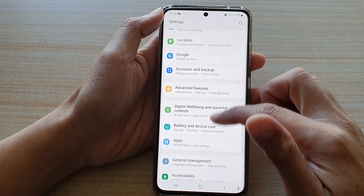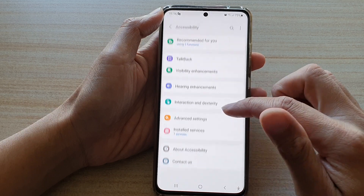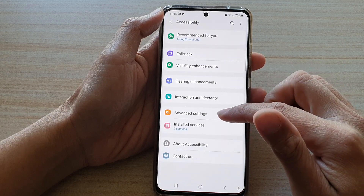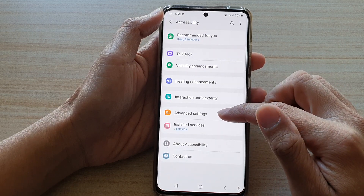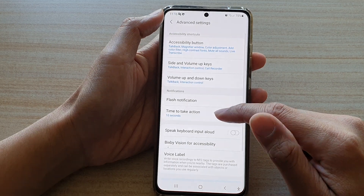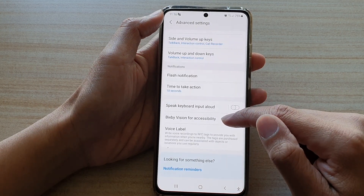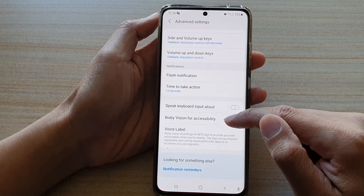Next, go down and tap on Accessibility, then tap on Advanced Settings. Next, go down and tap on Bixby Vision for Accessibility.